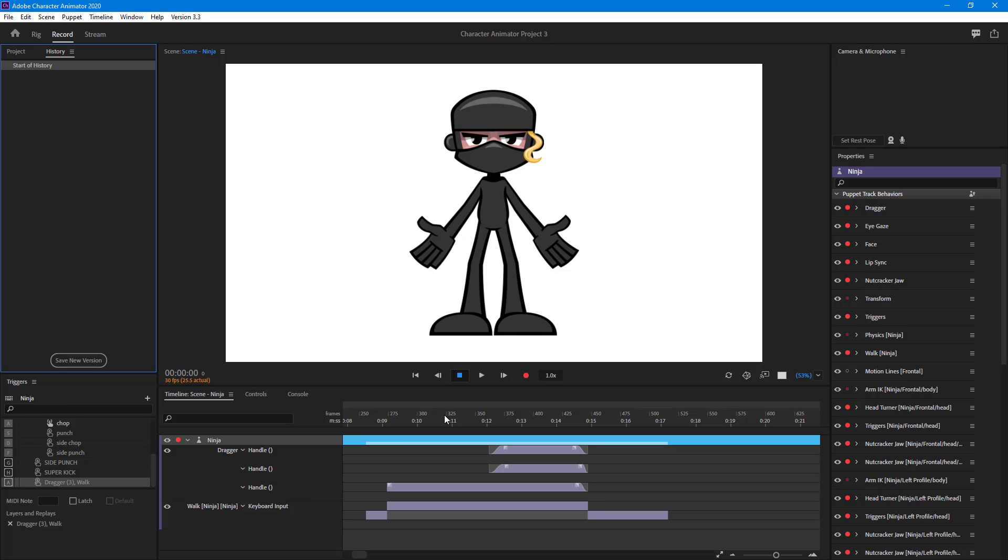And that is how you can work around with history and clear history option inside of Adobe Character Animator. If you guys learned something, as always please like, comment, share and subscribe.